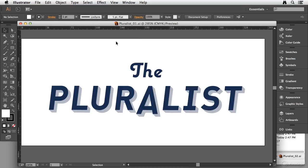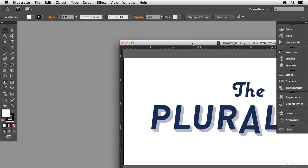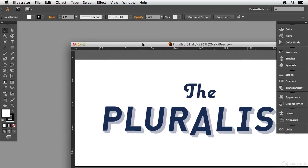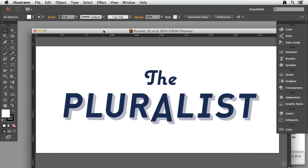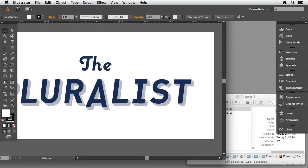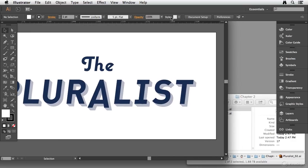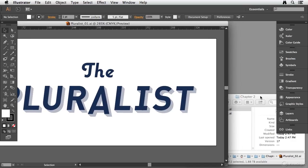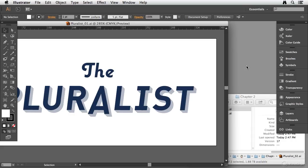Now you'll notice on the Mac platform when I open up a document, this document opens in a floating window. You can see that I can drag this around and move it around, but you also see that I have a window behind my Illustrator interface. So anything that you have open on your computer will also be visible behind the Illustrator interface, at least by default.